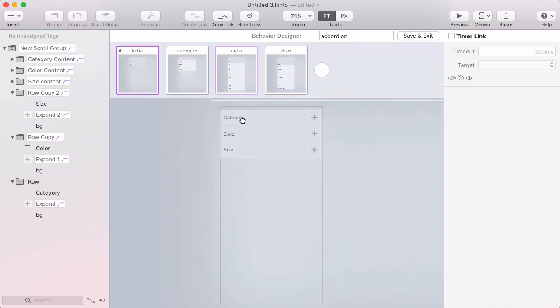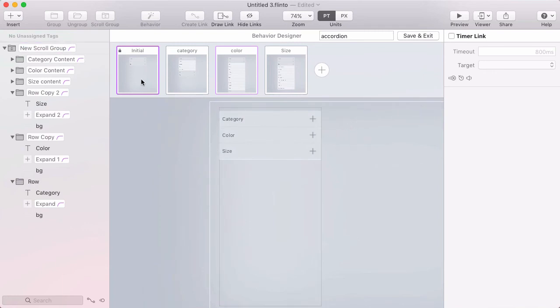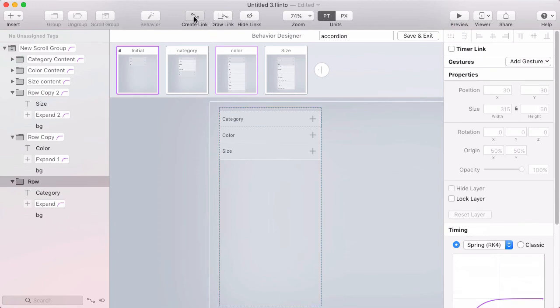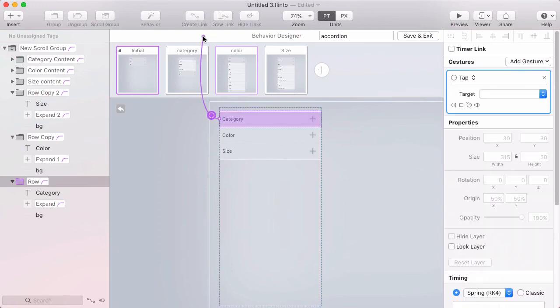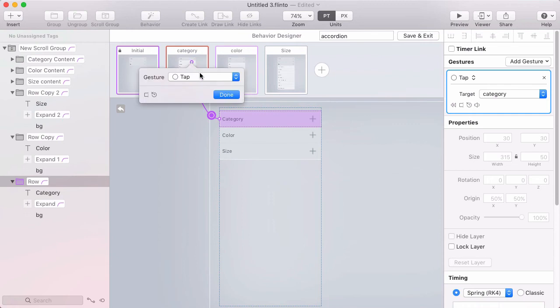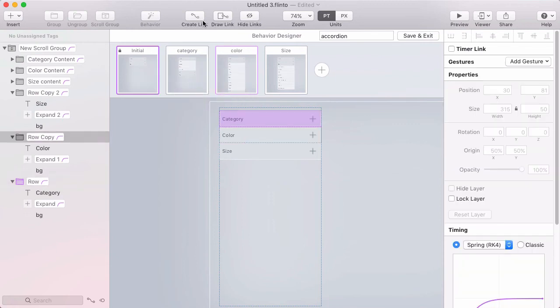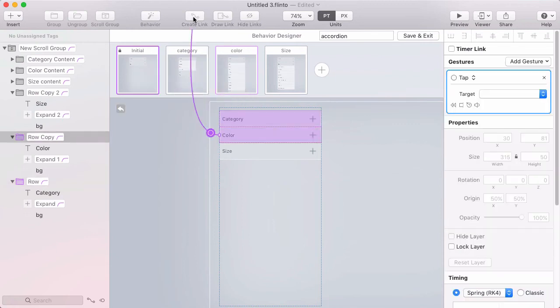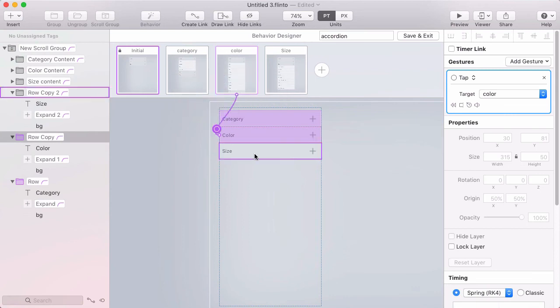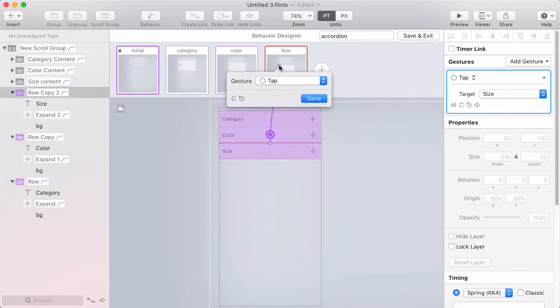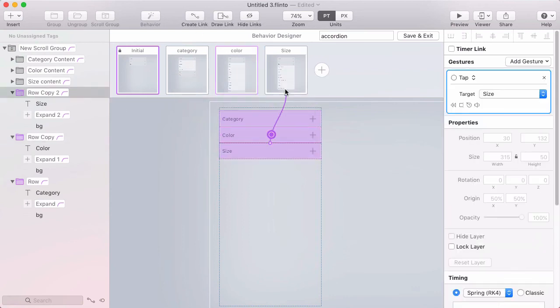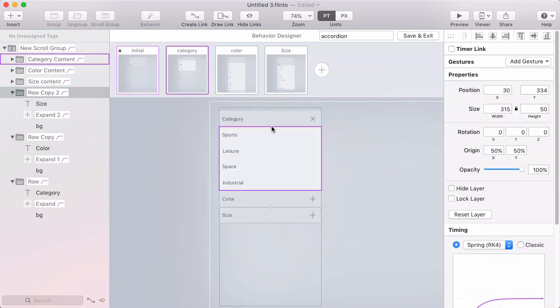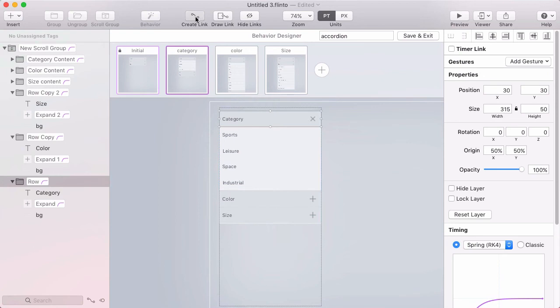But I don't have any links, so I can't test it out in the preview yet. I need a way to get from the initial state to the other states and back. So I'll select category here from the initial state, click create link, and this will take us to the category state. Clicking color, we'll have a link going to the color state, and size link to the size state.